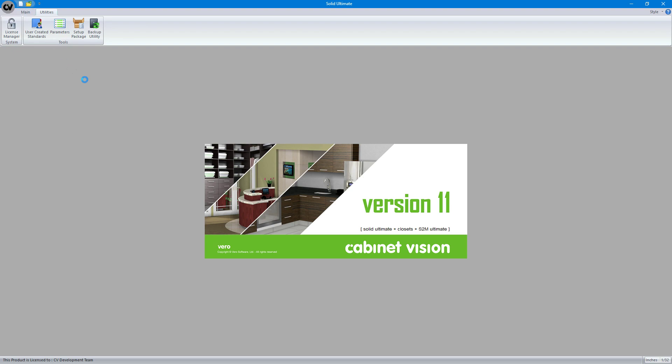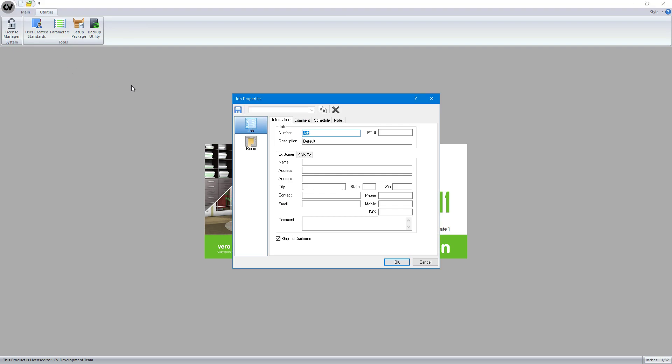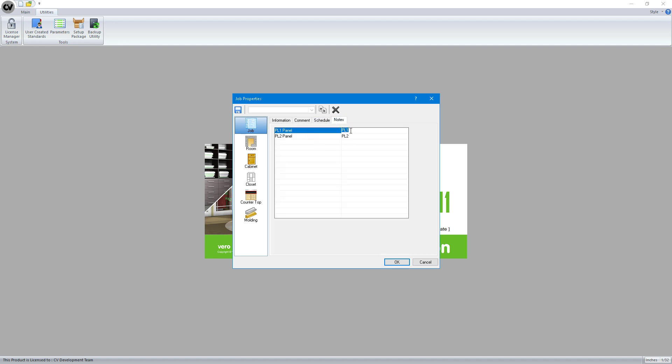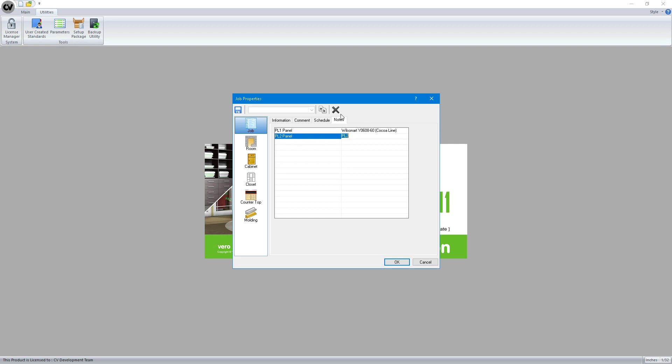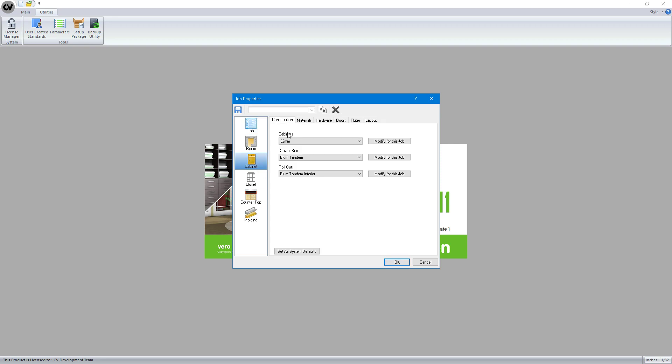We'll create a new job. I'll go to my job notes, and I just picked a Wilson art color because it's the first thing that came to mind. Wilson art Y0608-60, which is the cocoa line color. All right, so now we know that the name of the material by default is PL1 panel. If I hit OK, actually, before I do that...